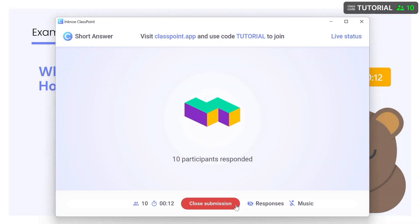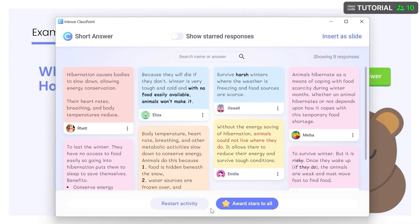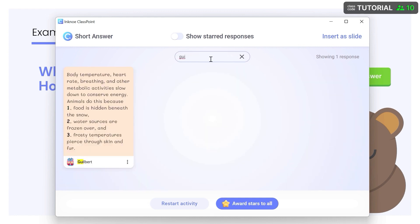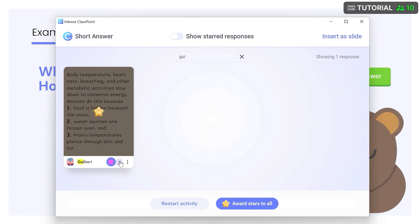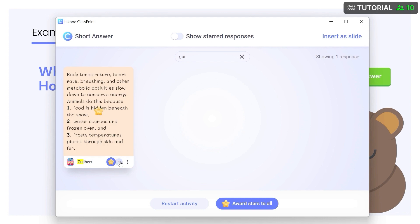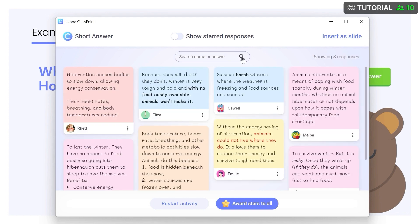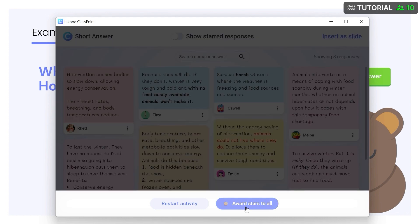When ready, close the activity and review the responses as a class. Use the search bar, award stars to individuals who submitted a superb response, or the whole class for participating.